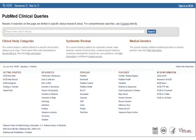A Clinical Queries search limits PubMed references to clinical research areas. It is an efficient way to find individual studies and health evidence reviews.